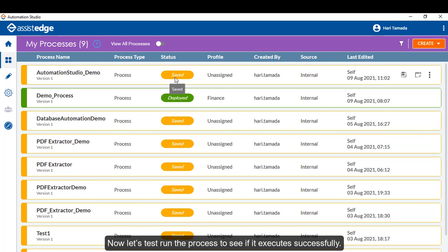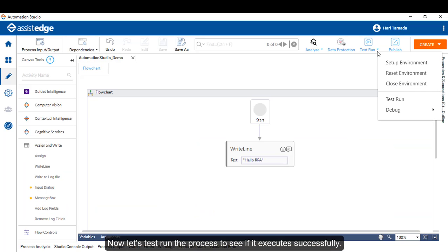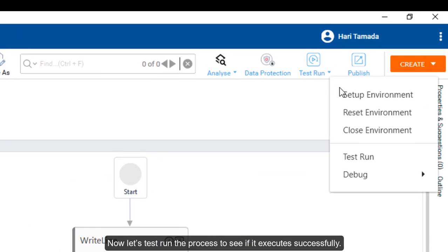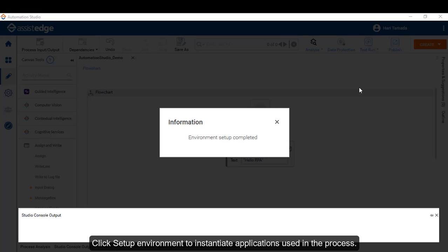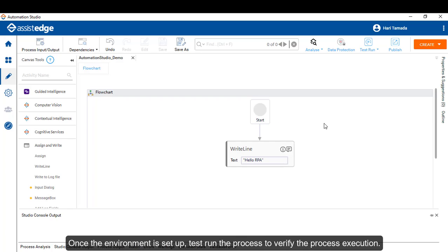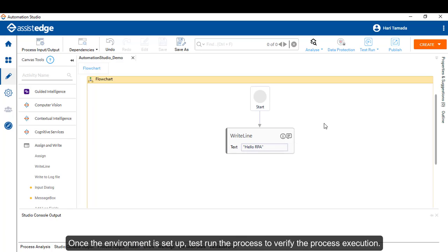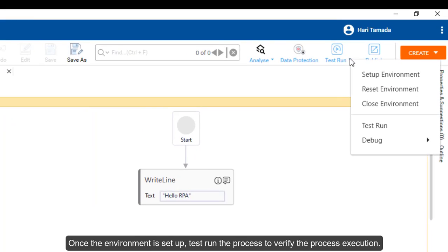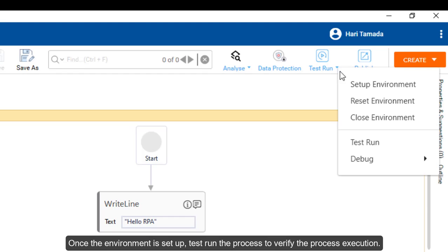Now let's test run the process to see if it executes successfully. Click Setup Environment to instantiate applications used in the process. Once the environment is set up, test run the process to verify the process execution.